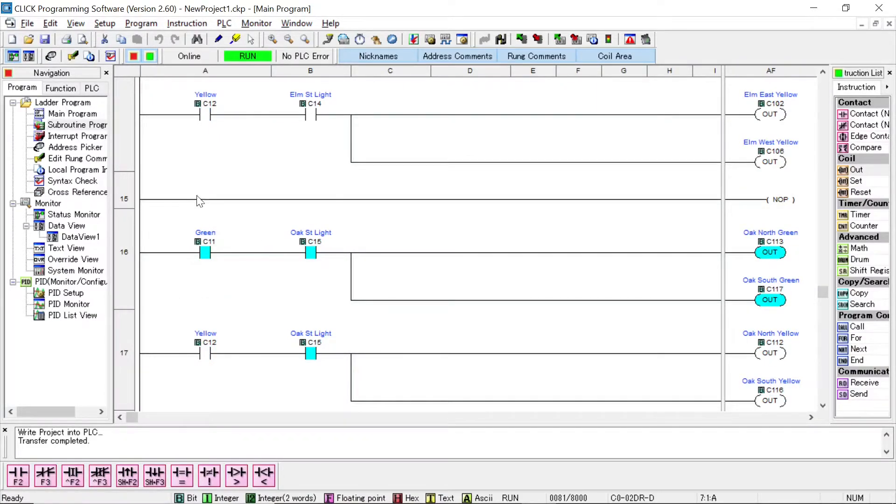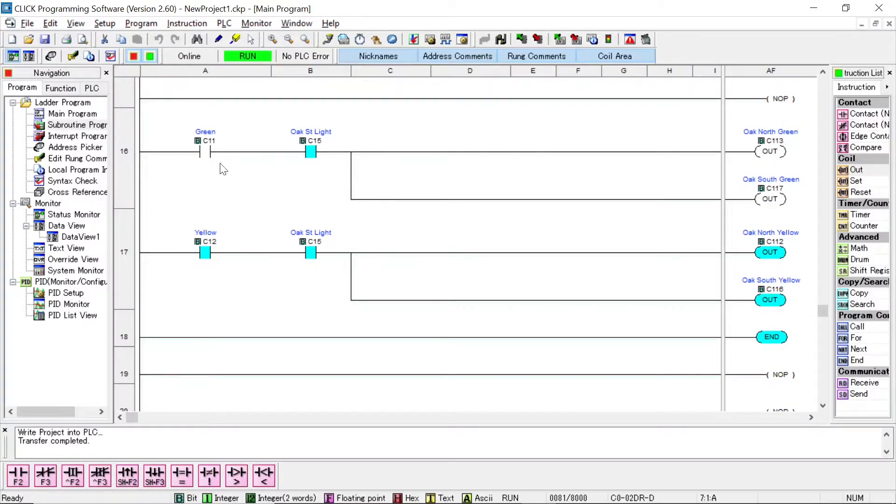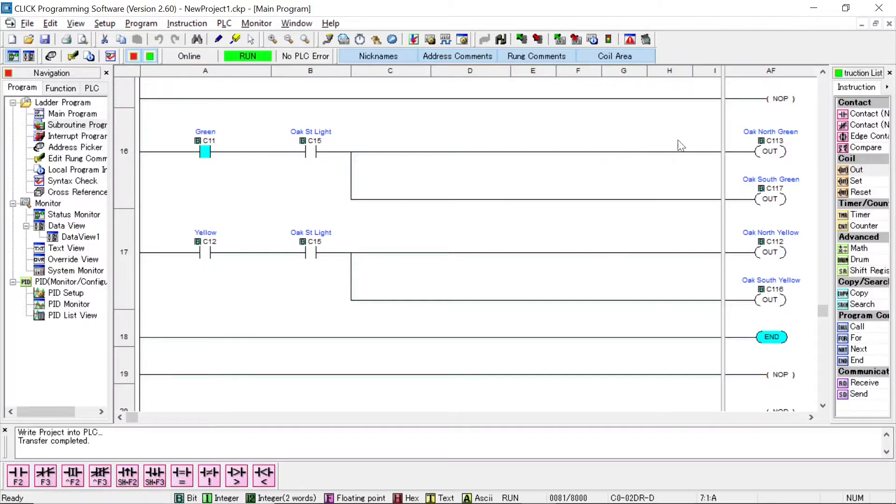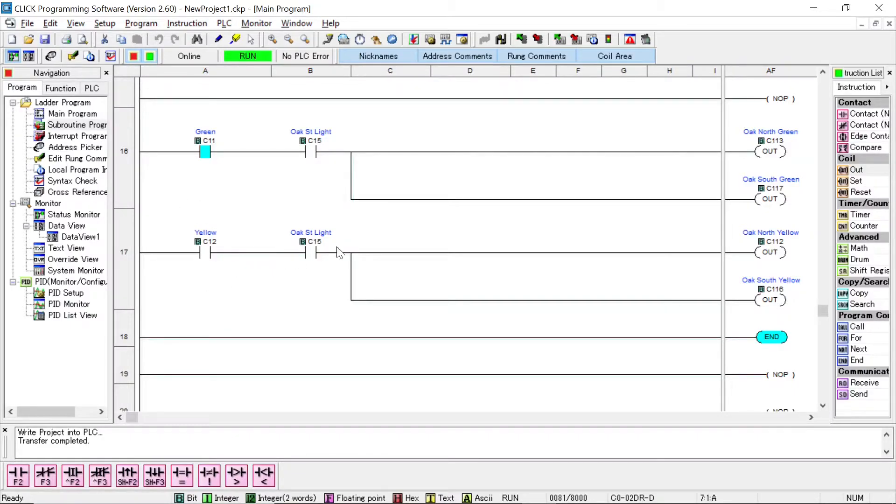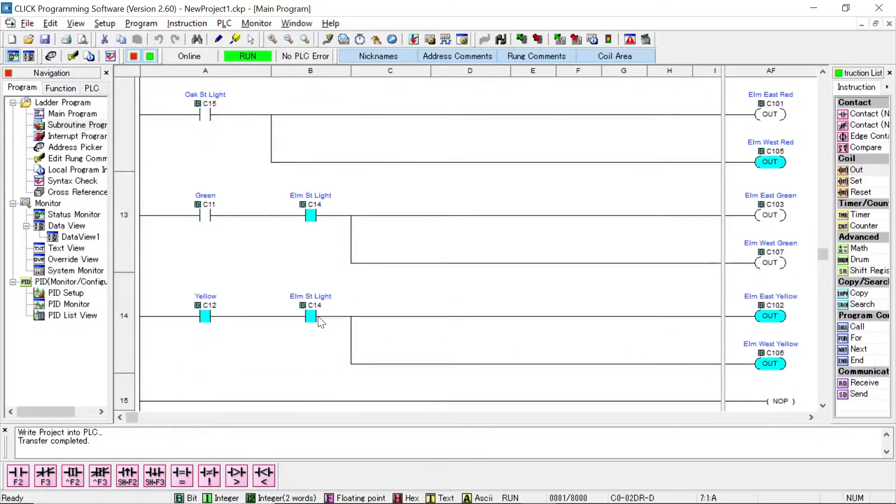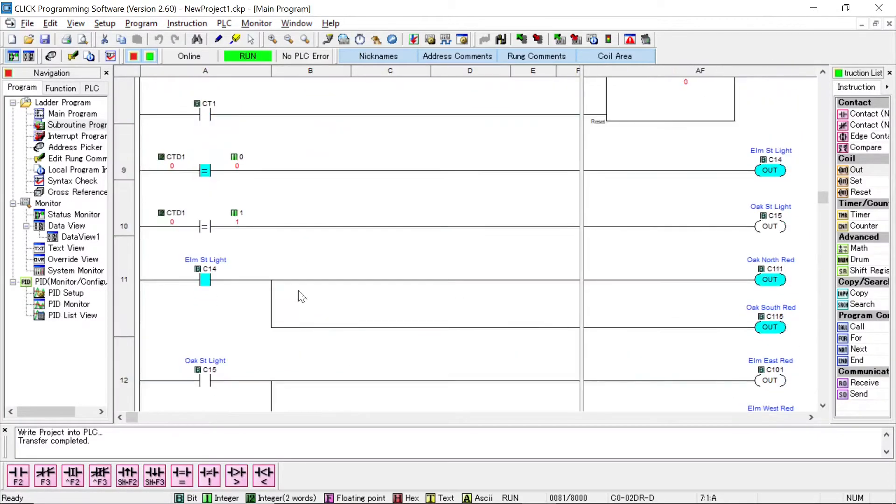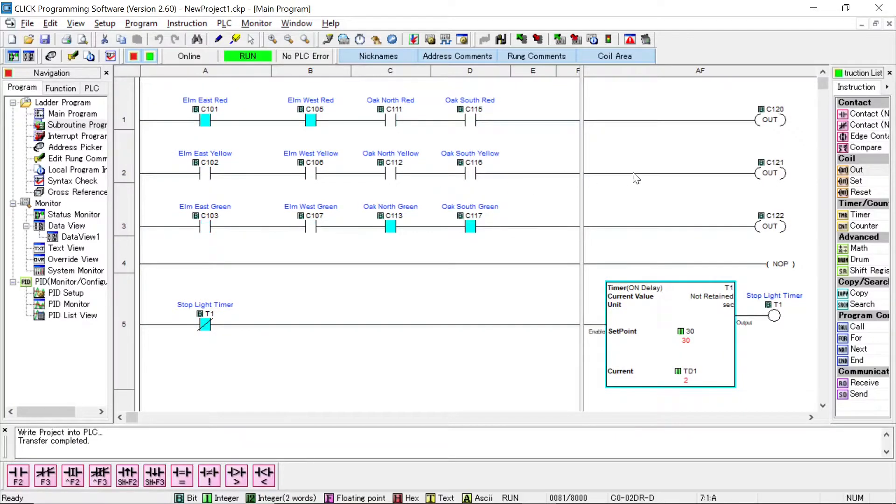Now I'm doing the same thing on the next rung. If I'm controlling the yellows and I'm controlling Elm Street, then Elm Street's east light would be yellow and Elm Street west light would be yellow. Then for a separation, I put in an NOP, a no operation rung, just to separate to make it easier. You can see if I'm controlling green lights and I'm controlling Oak Street lights, then the Oak Street north light would be green and so would the south light. The same thing is true again for the yellow. If I'm controlling the yellows and I'm controlling Oak Street light, then I would get Oak Street north yellow and Oak Street south yellow. And that's the end of the program.